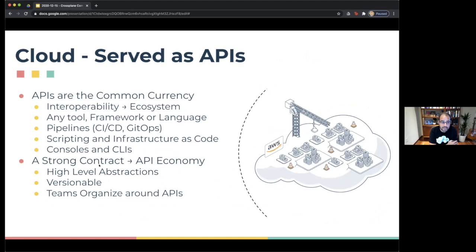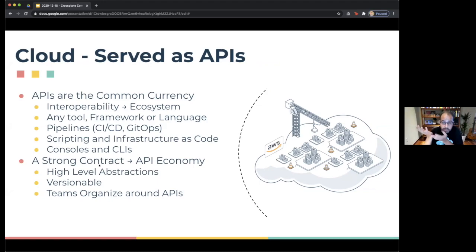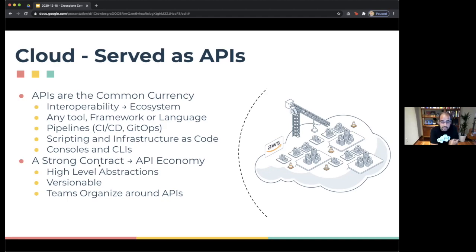Furthermore, cloud providers expose all of their functionality through APIs. API is the common currency — the most interoperable approach. Any tool, any framework, any language can layer on top of APIs. Even pipelines, GitOps, and CI/CD layer nicely on top of APIs. Scripting and infrastructure as code, consoles and CLIs all layer on top of that. By creating API contracts between teams, cloud providers have scaled both internally and externally. These contracts provide high levels of abstraction that hide the details of what's happening behind the scenes. When you ask for a bucket in S3, a bucket is an abstraction on storage — it is not what's actually happening behind the scenes. These contracts are versionable and teams can organize around these APIs.